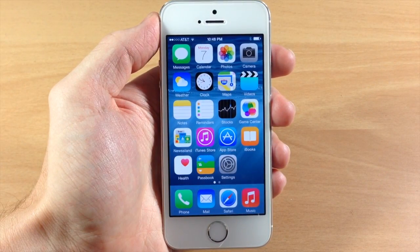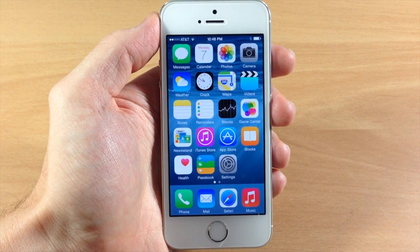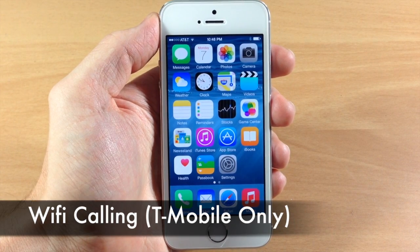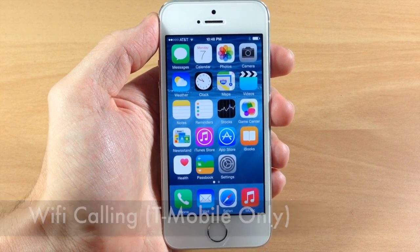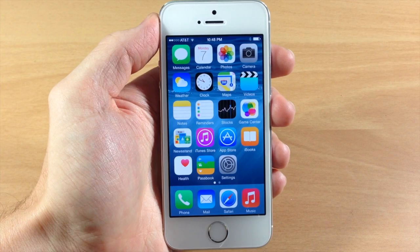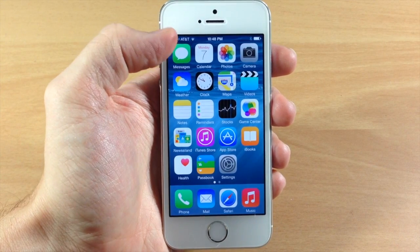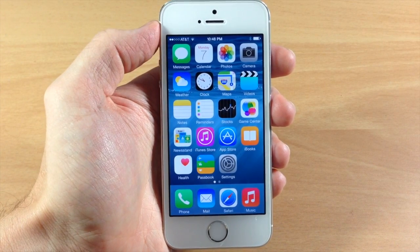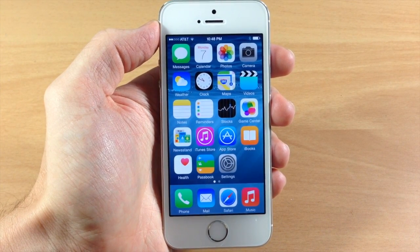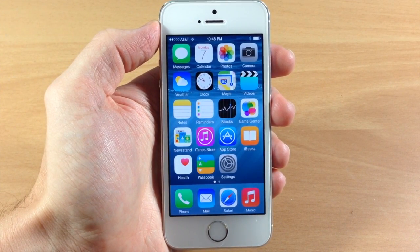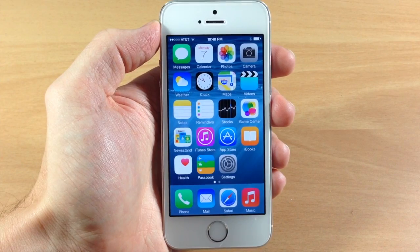Another really cool feature in iOS 8 beta 3 is Wi-Fi calling. You can't actually do this on any carrier other than T-Mobile, and unfortunately I'm on AT&T, so I can't showcase this feature for you guys. But it should be coming to other carriers hopefully pretty soon.